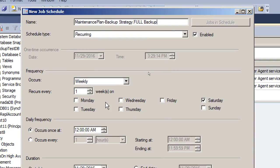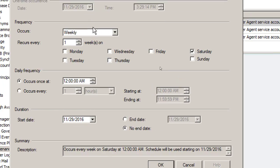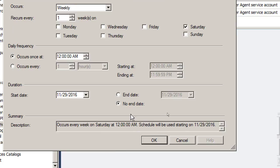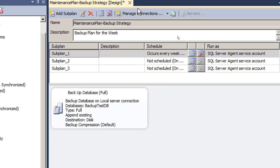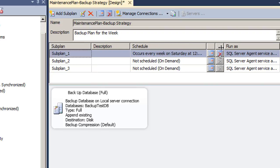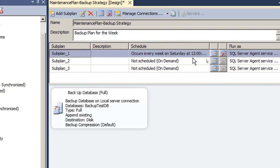For the full backup I've selected weekly, Saturday, 12 AM midnight — that's already set. There's no end date, so every week on Saturday midnight it's going to happen. Press OK. Now it shows in the schedule with the full timing displayed. Then we go for the second one, which is differential.